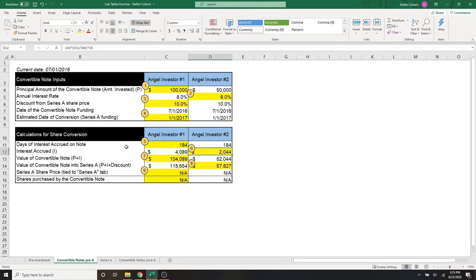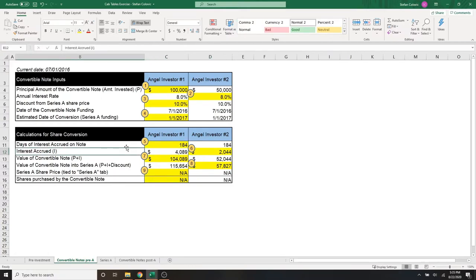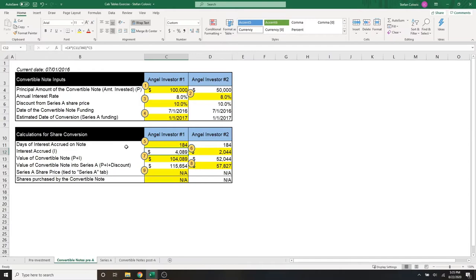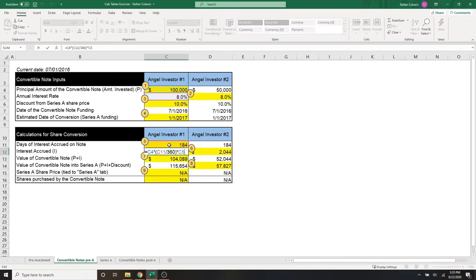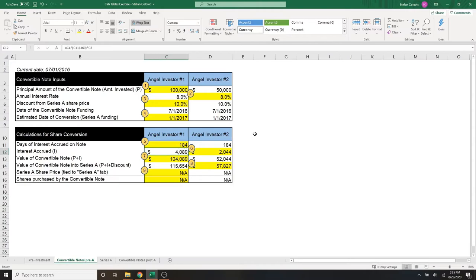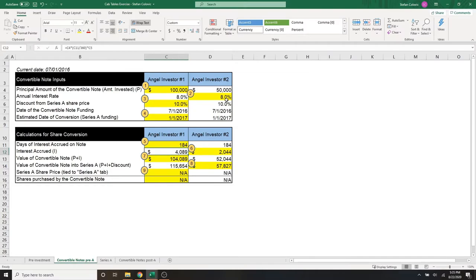Moving on to marker number six, and the next row, which is interest accrued. This is the calculation of seeing how much cash interest was accrued for each of these investors. And that's as simple as taking the principal amount invested, which is $100,000 for angel investor number one, multiplying it by the days of interest accrued on the note, divided by 360, times the annual interest rate. And that simply gets us $4,089 for angel investor number one, and a much lower number of about $2,000 for angel investor number two, because the principal they invested was half at $50,000.